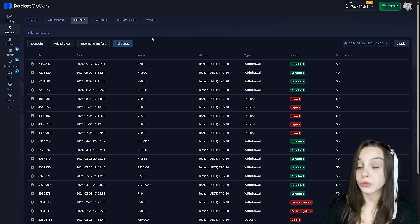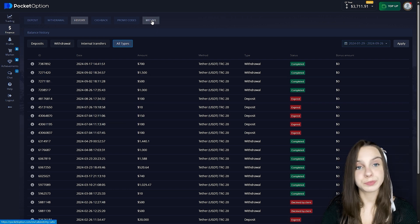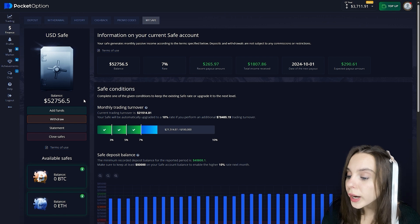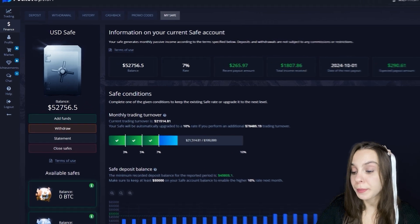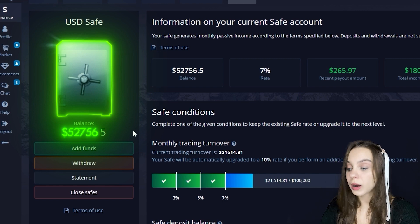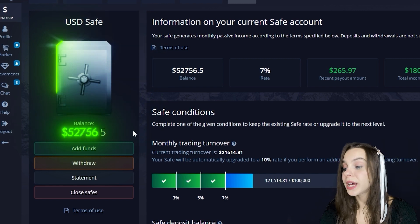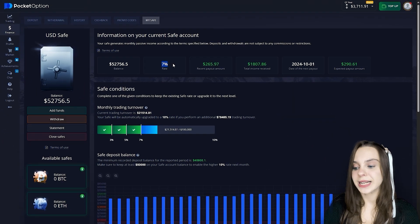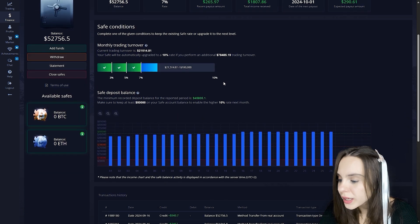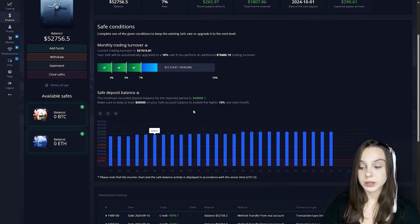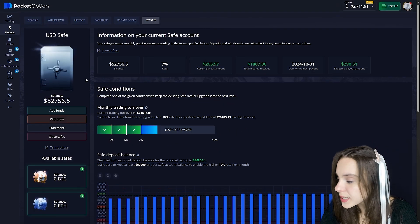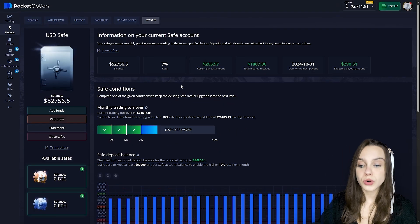Let's move on to the feature I told you about before — this is my safe, where I accumulate my main capital. In the safe there are $52,756.05. Also, every month you are given a percentage from your full balance, which is quite good. There are all the statistics.